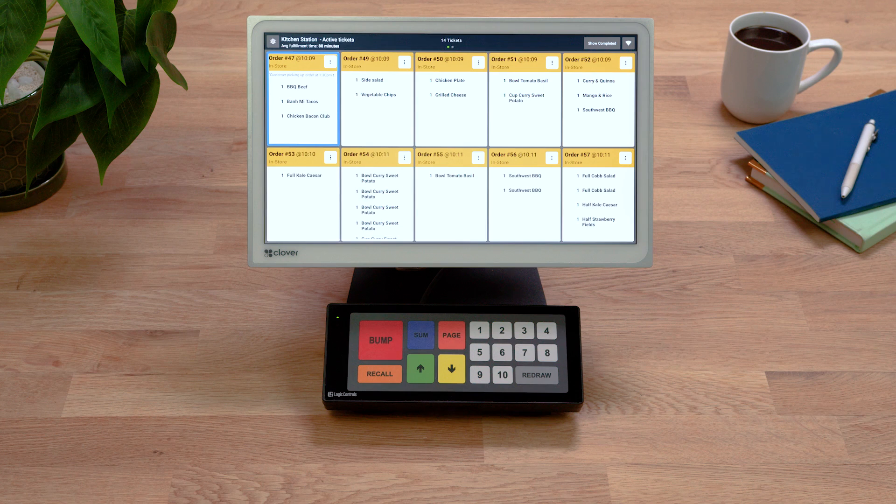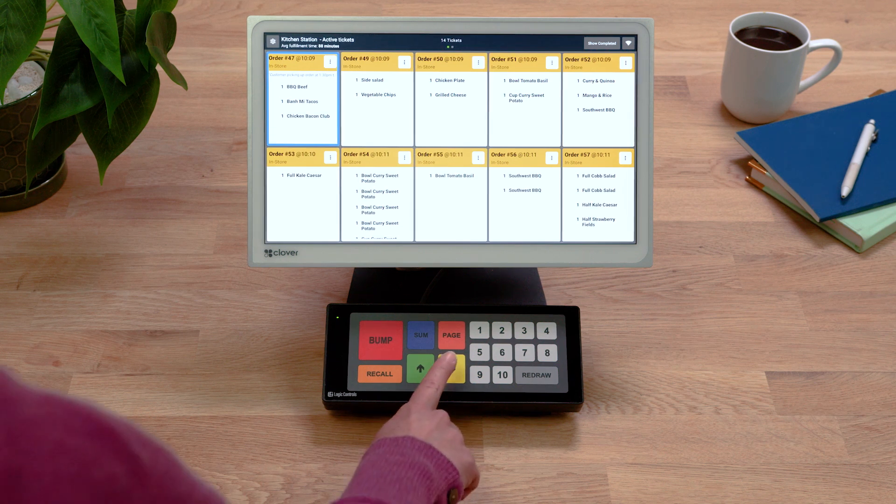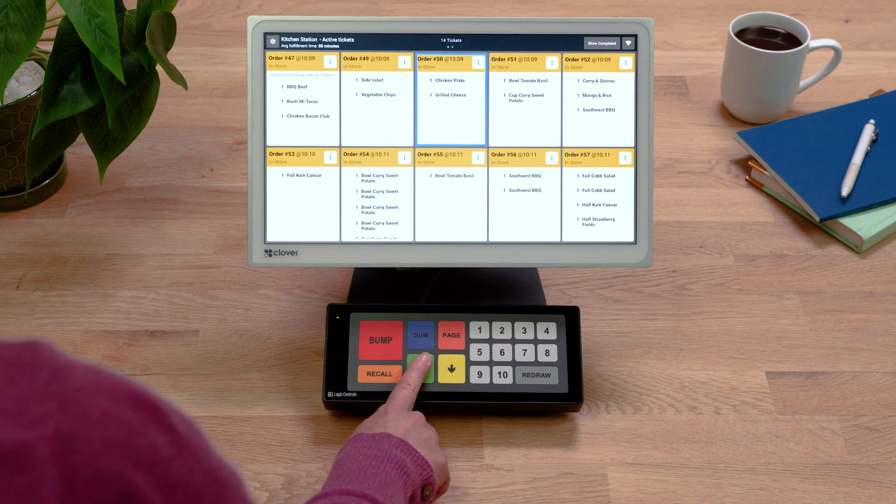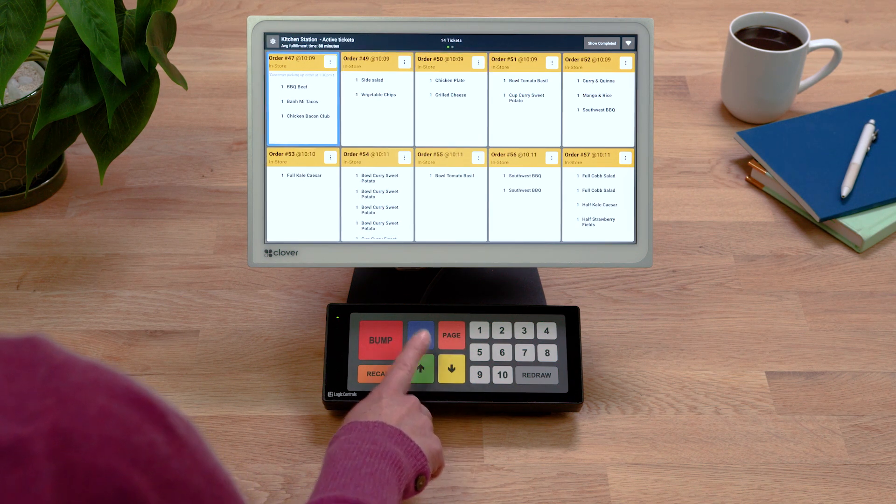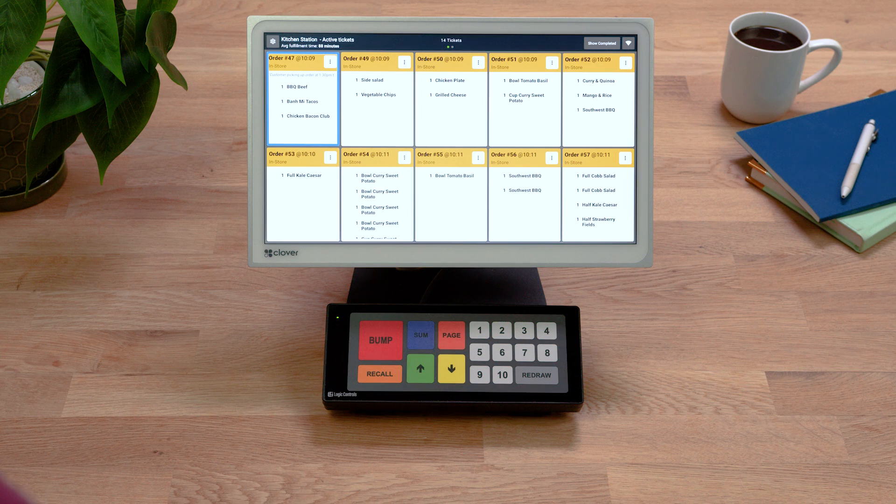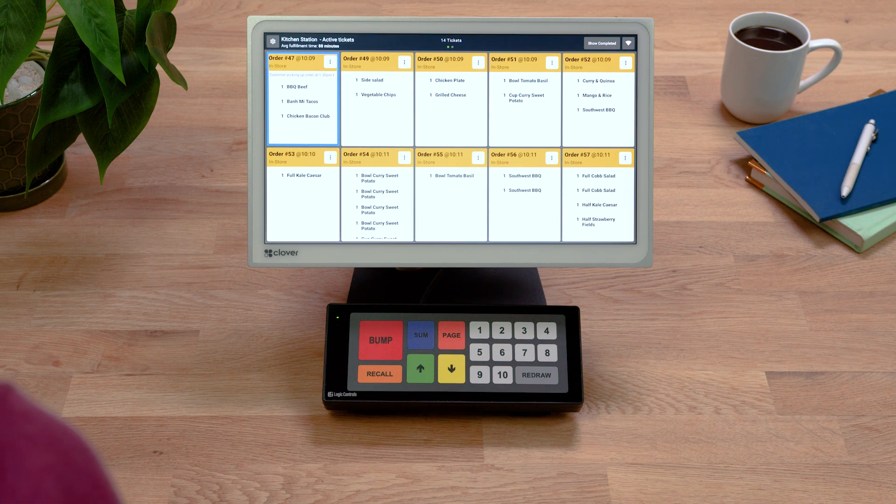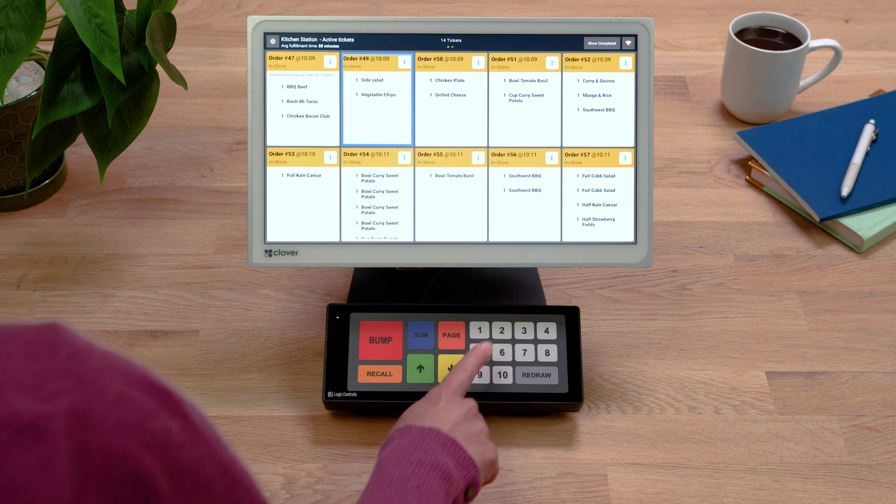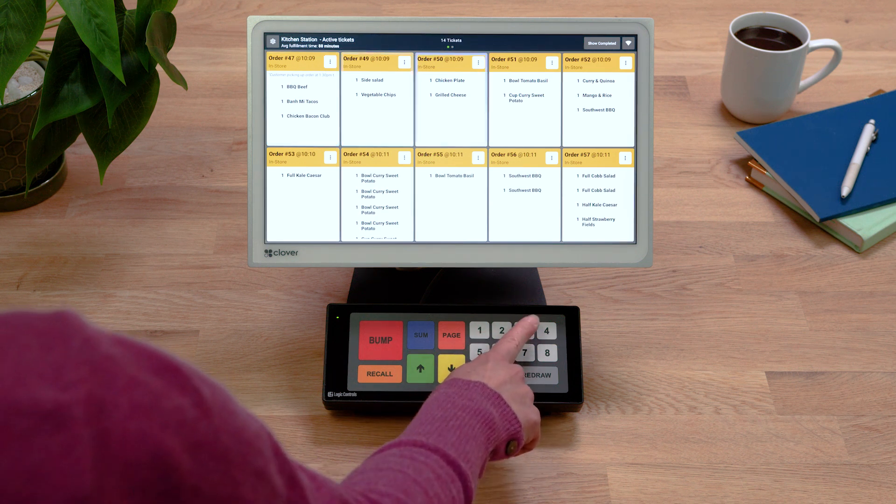All set! Here's how it works. To navigate through tickets, use the down and up arrows on the bump bar, or focus on a specific ticket by using the number keys to highlight the ticket.